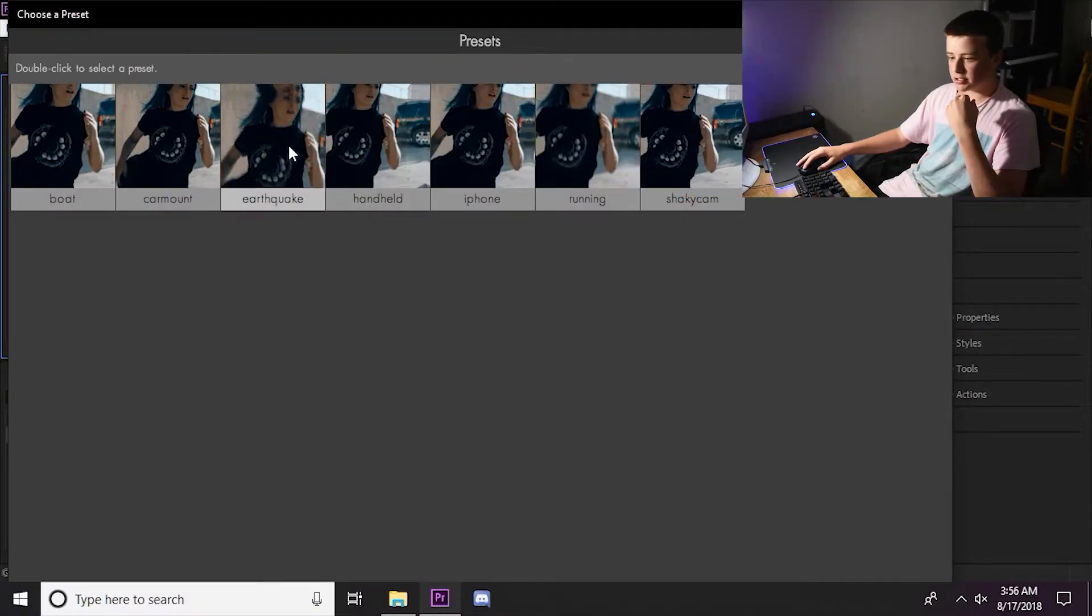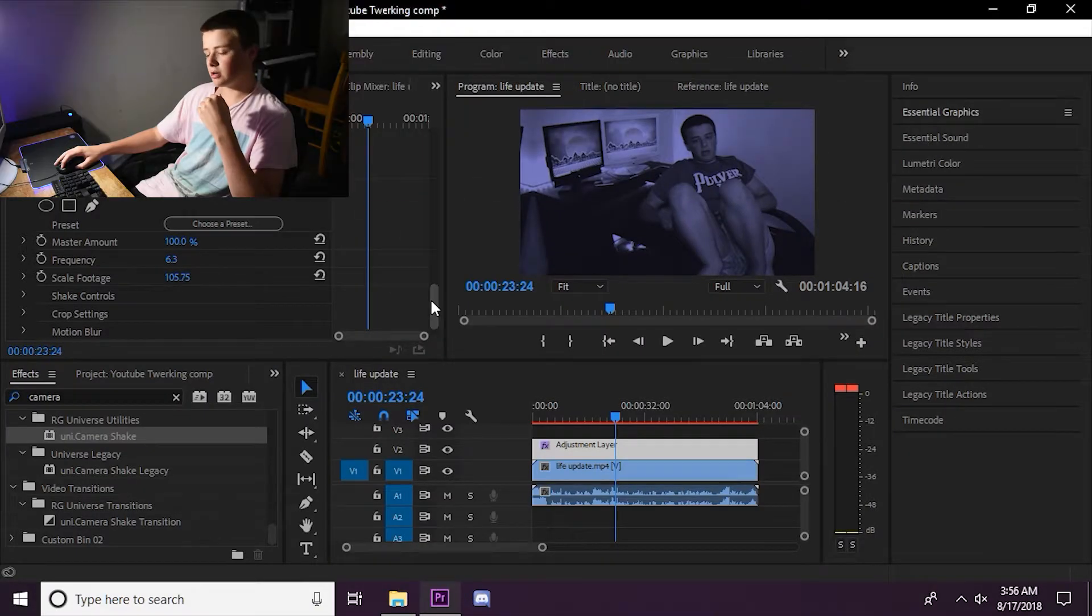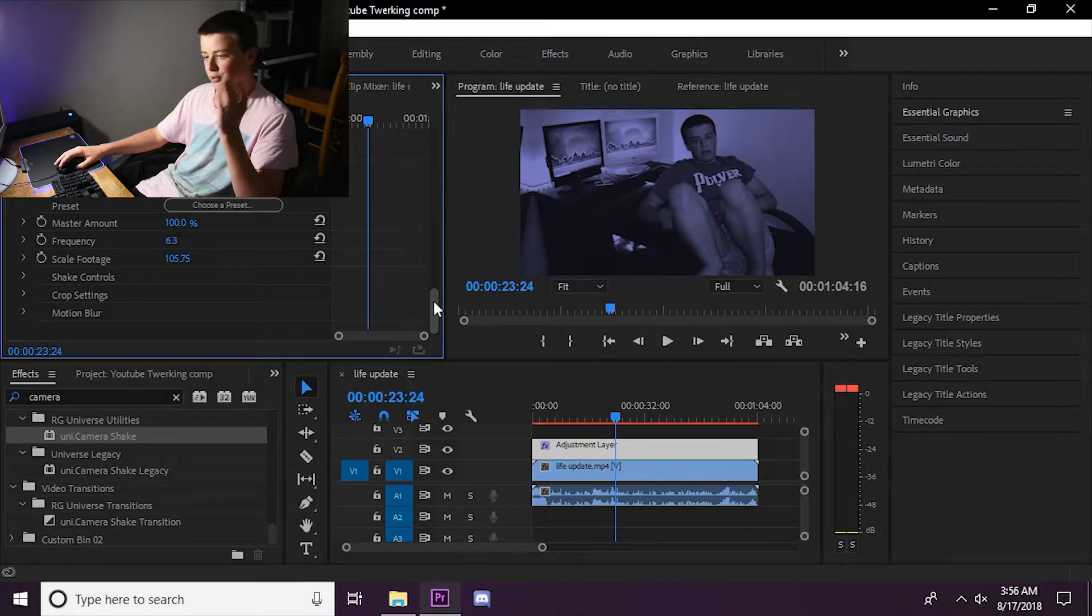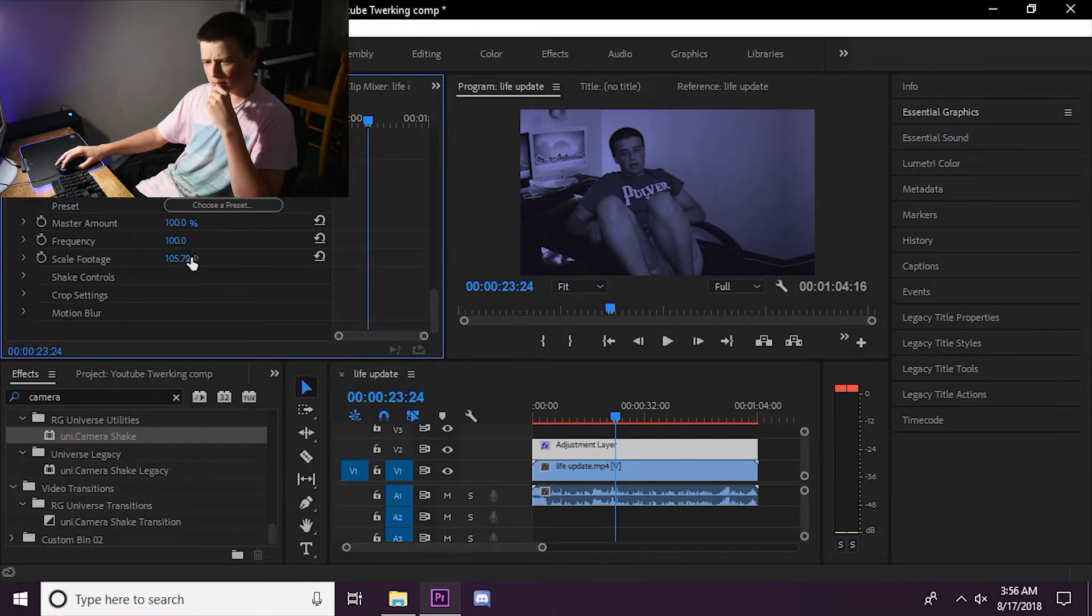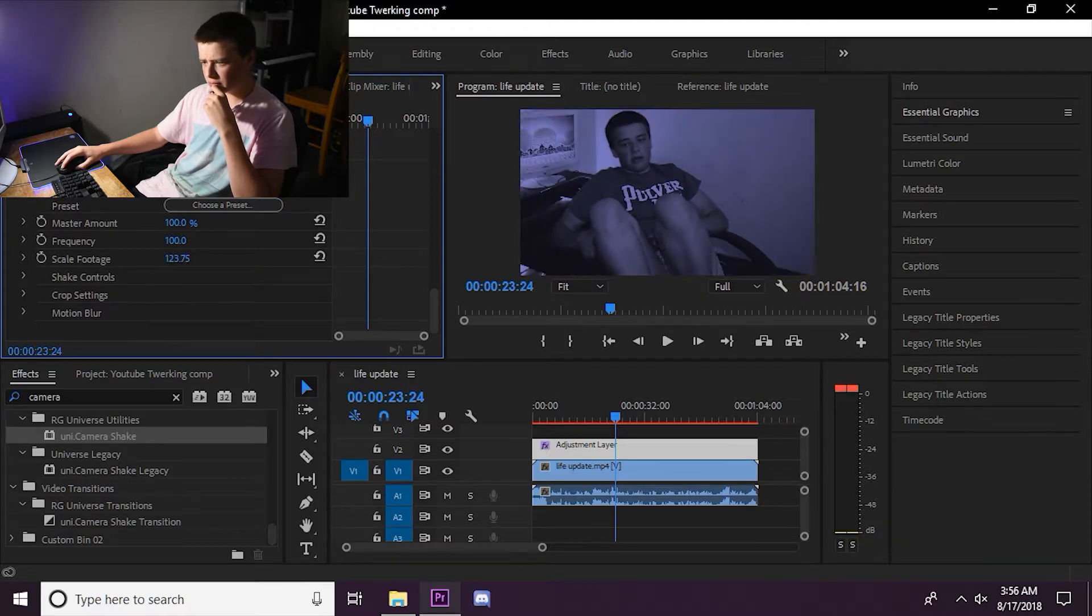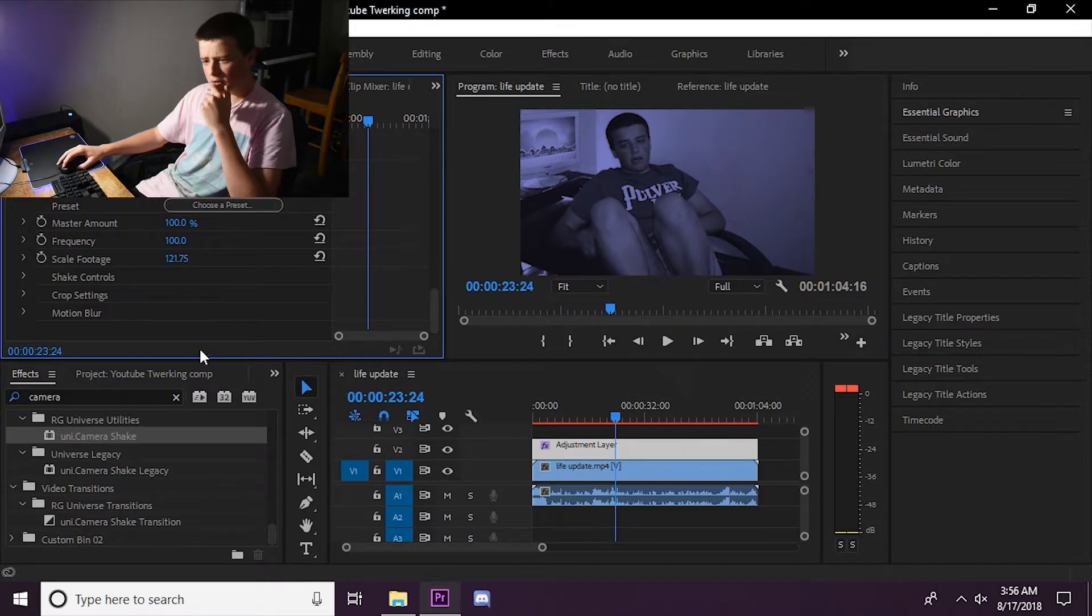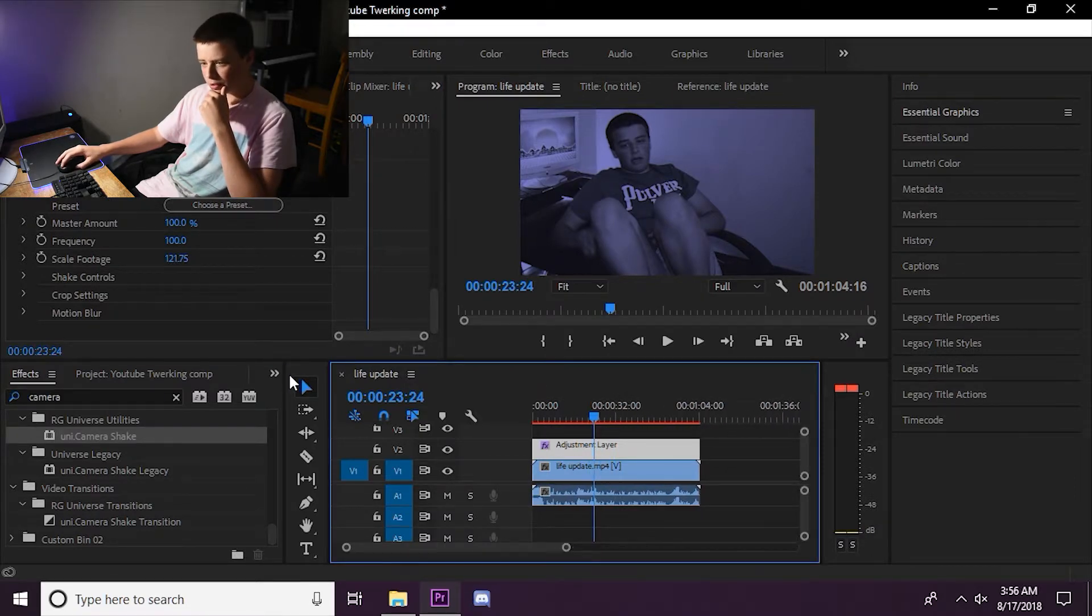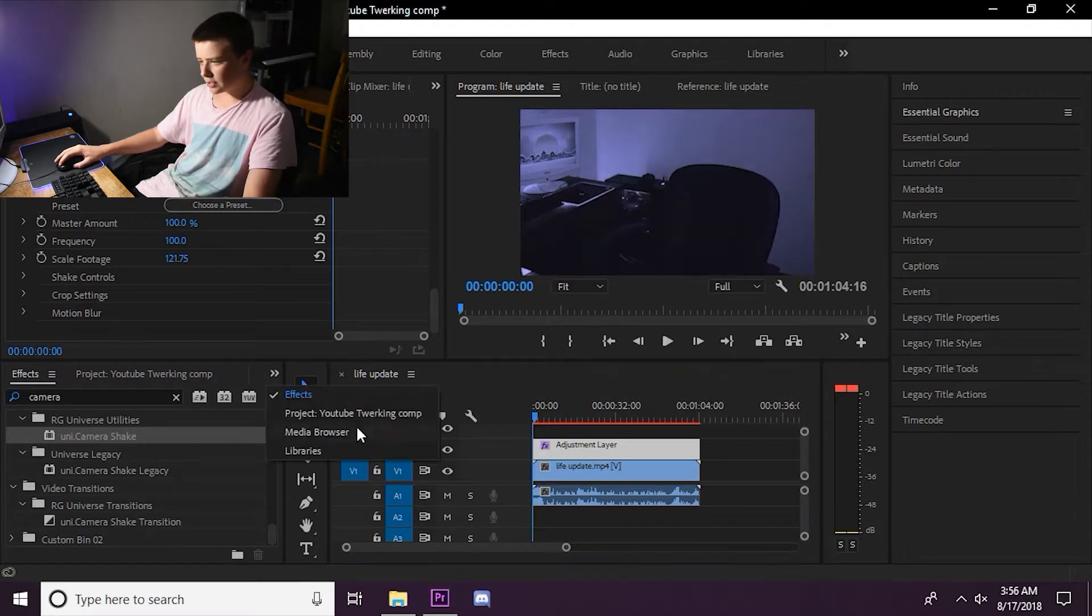So, what we're going to pick is the earthquake setting. Because that's normally how, when I hold the camera, it looks. So, we're going to change everything up just a bit. We're going to have to scale the footage for this just a bit so it doesn't break the video. But, I think we're doing pretty good so far. Just one more effect that I'm going to add.